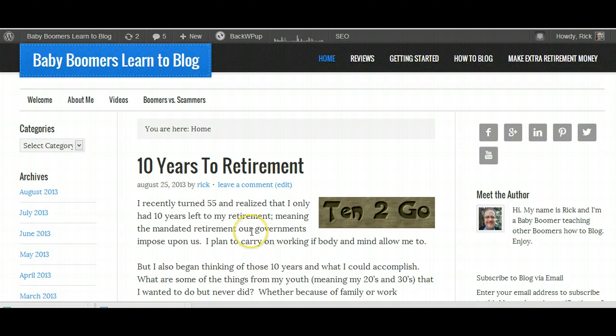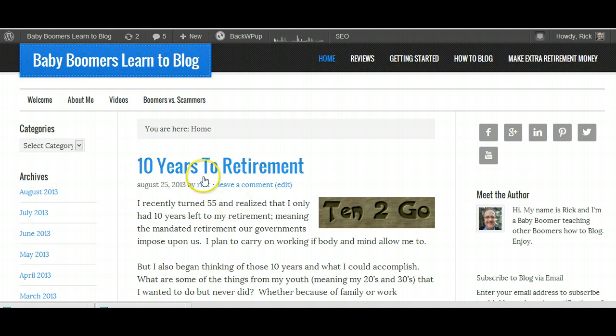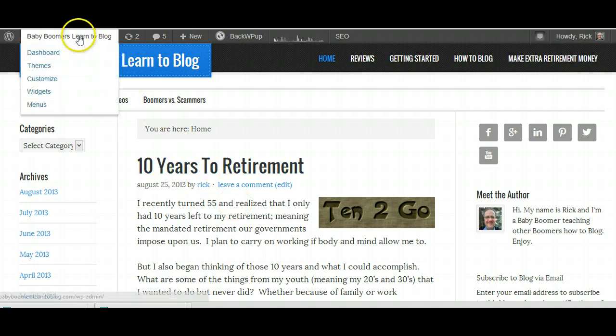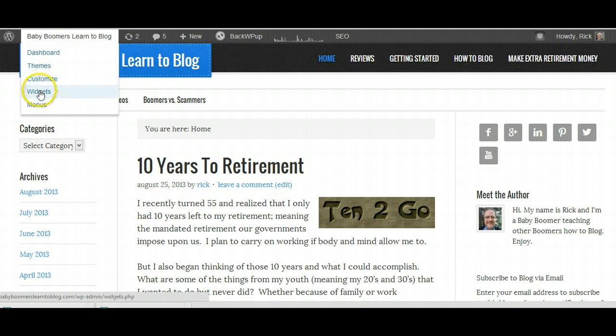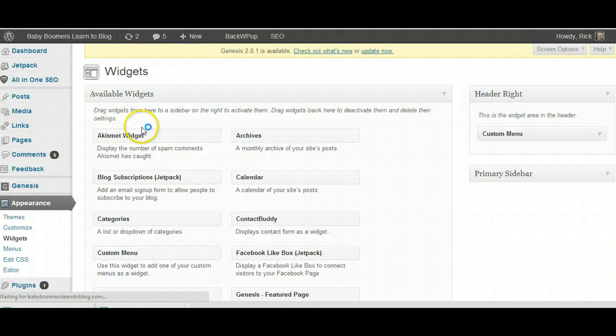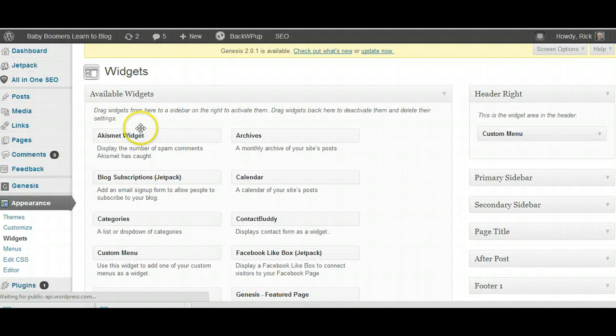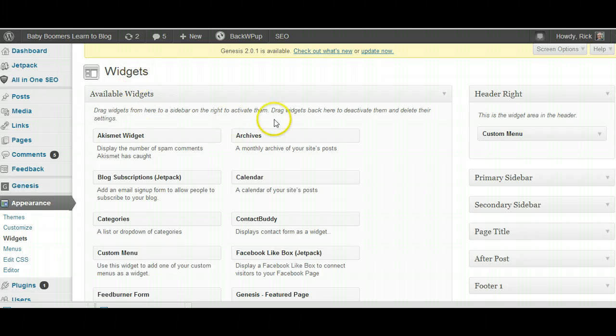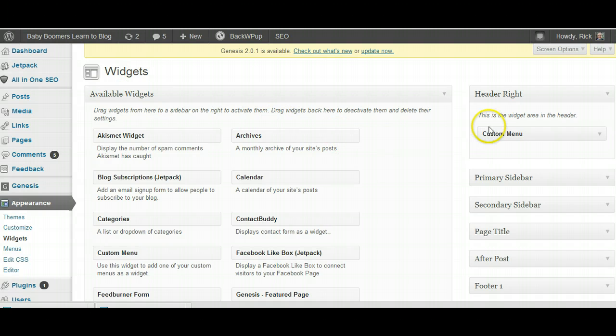So here's my site, BabyBoomersLearnToBlog. I'm going to go up here to the drop-down and go right to the widgets. That will take me inside my dashboard. You'll see that my widgets are here, my available widgets, and just how I've got everything set up.